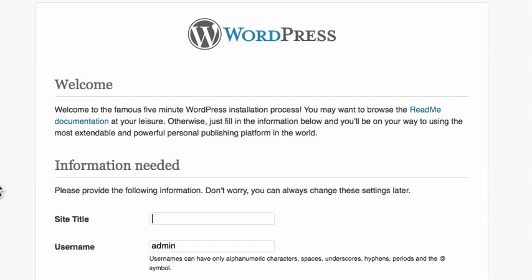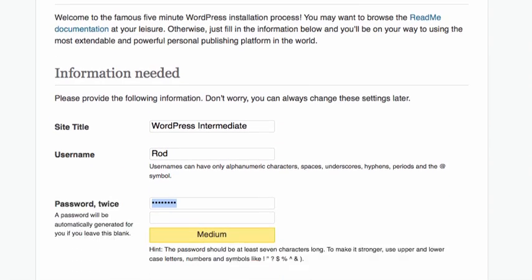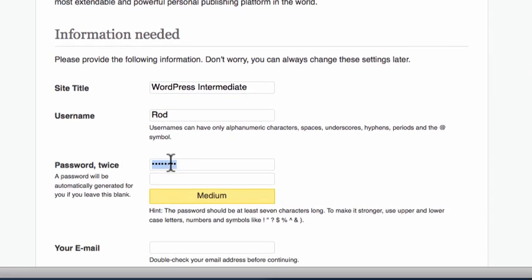Run the install. Give it a title. Change the username. Give it a password.